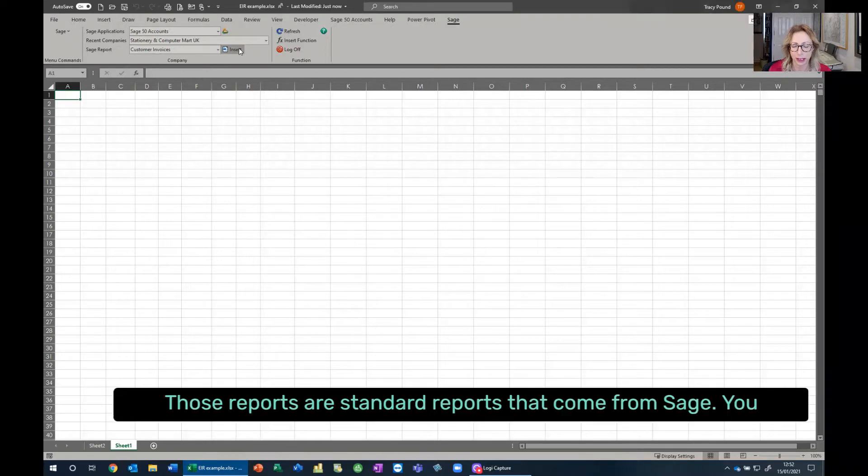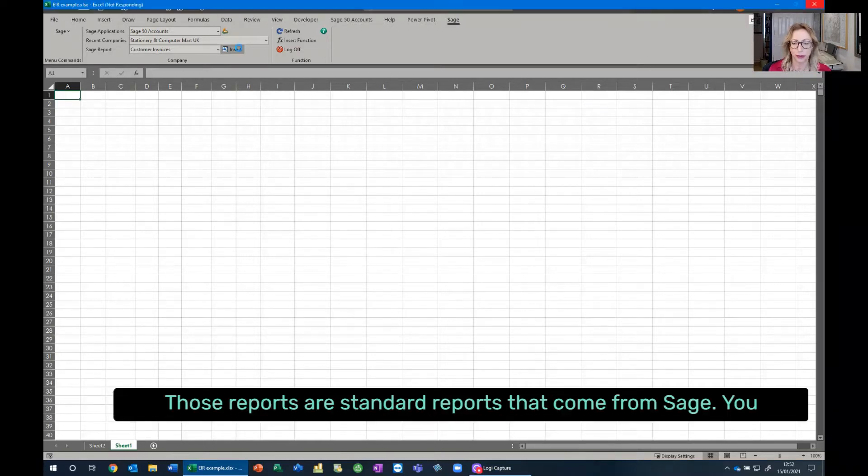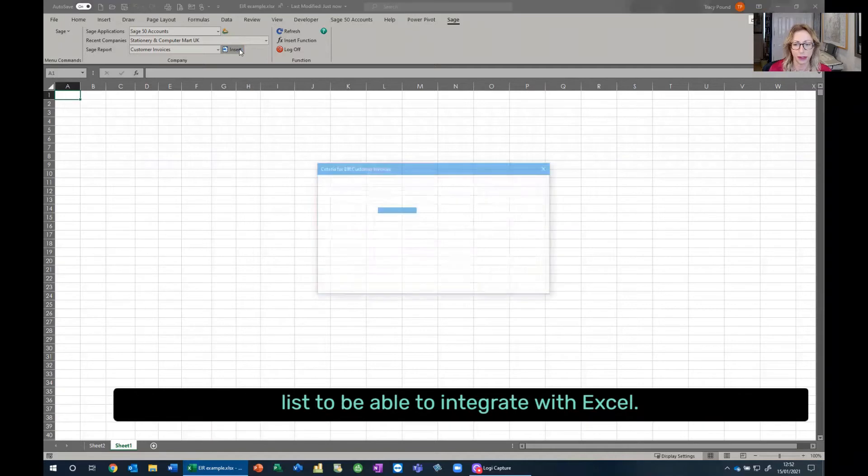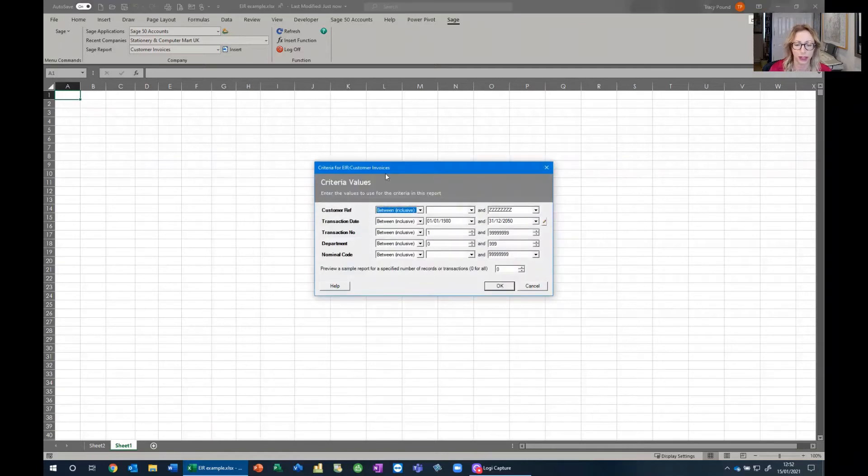Now, those reports are standard reports that come from Sage. You can alter them. You can write your own reports and have them included in that list to be able to integrate with Excel.